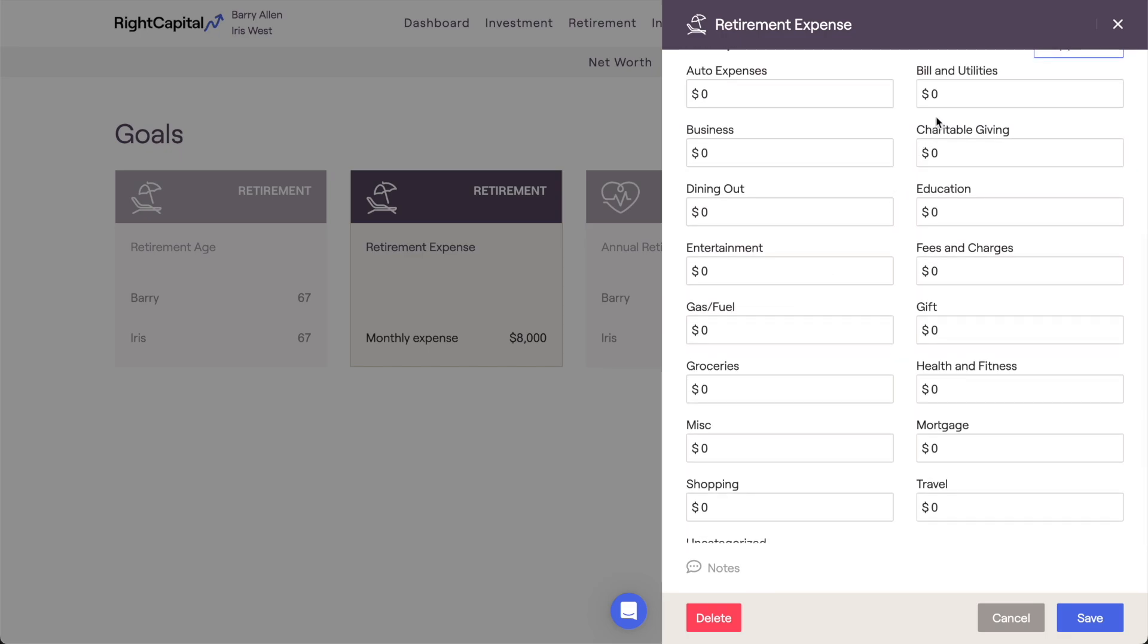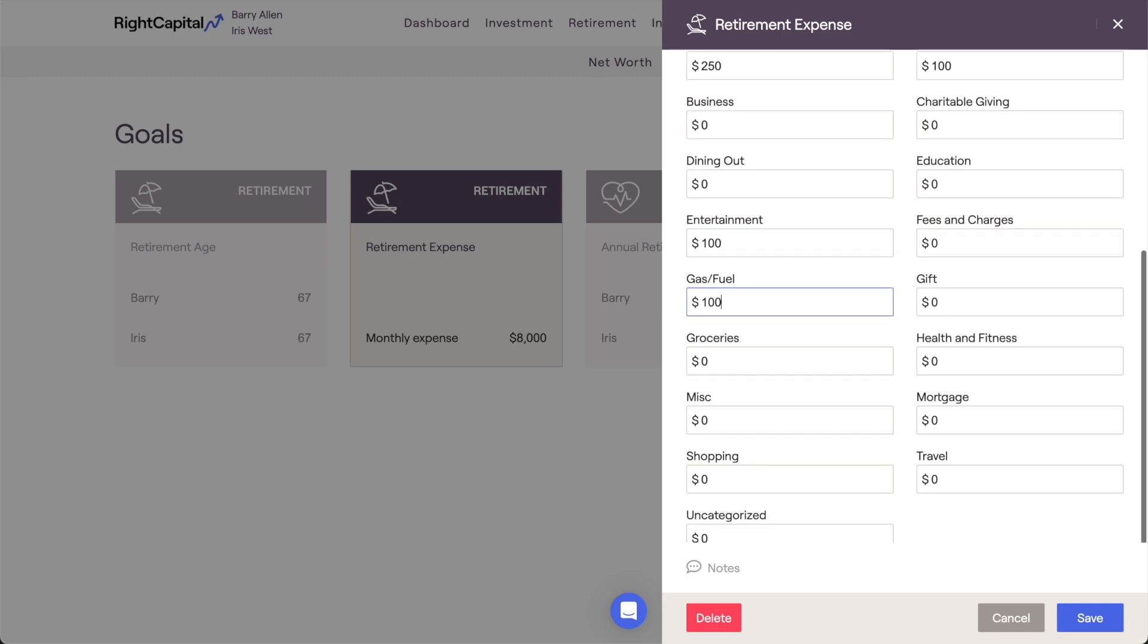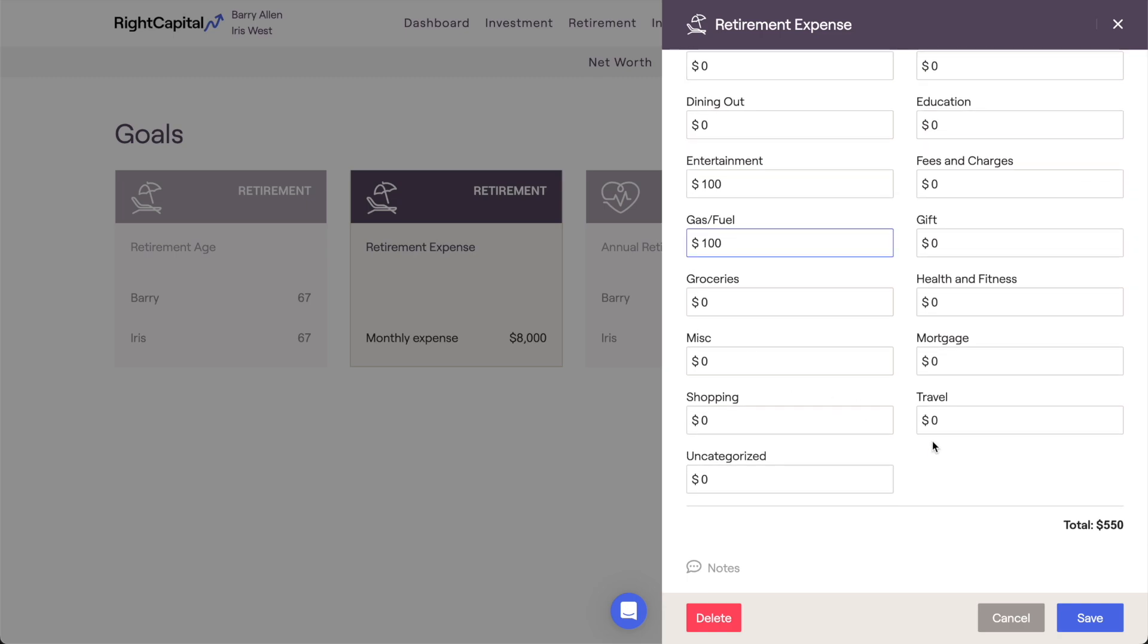Filling out this worksheet is as simple as entering a dollar amount for each expense category. The sum total of all categories will appear in the lower right of the card.